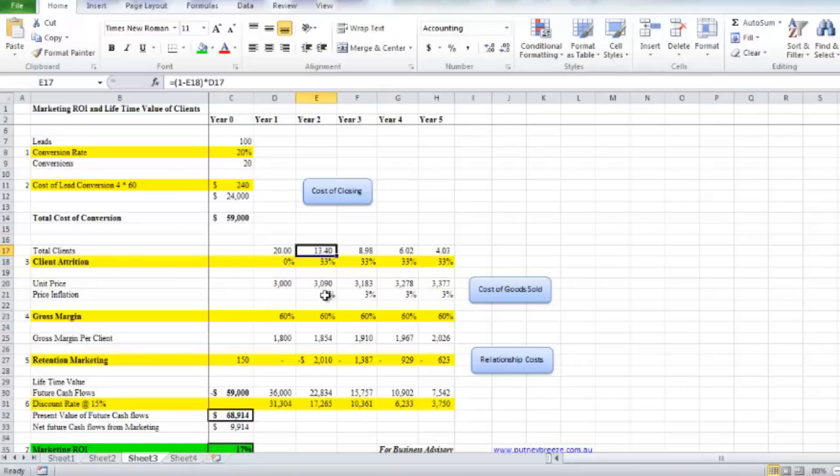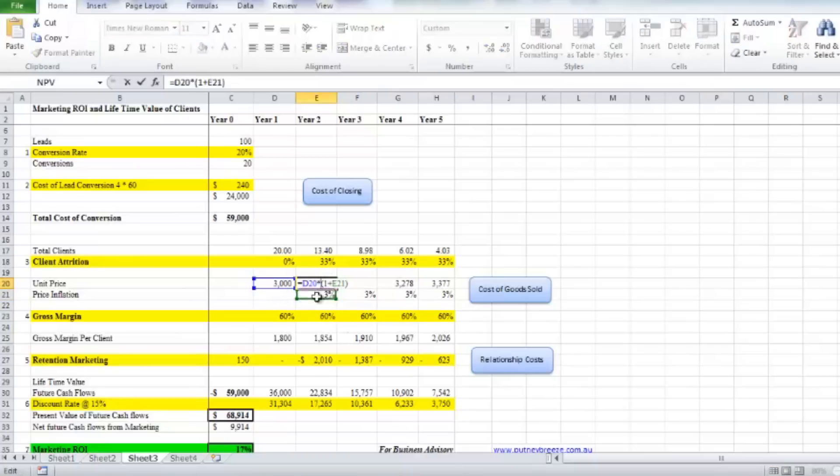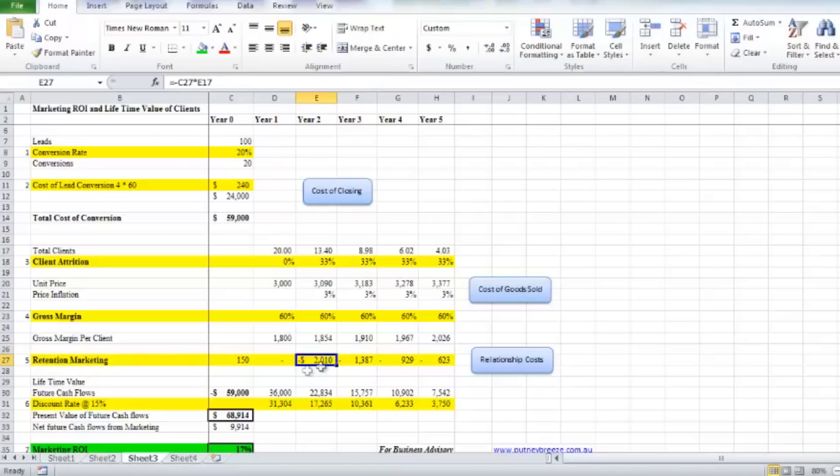Then what we need to do is inflate the prices by inflation—here I've just used the example of three percent. How you'd actually calculate that is multiply the previous year by one plus the three percent, as you can see there. We've got the same margin, and the gross margin per client has increased to $1,854.